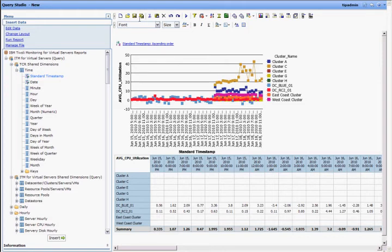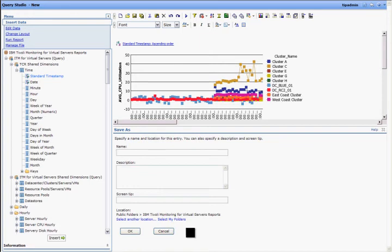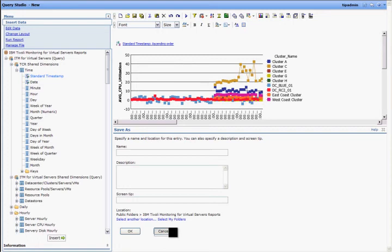Now this report can be saved. And once saved, you can choose a location where you want to save it. And once saved, you can perform all the administrative functions like emailing, scheduling, or editing, etc. on the report.